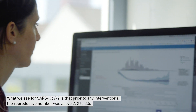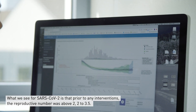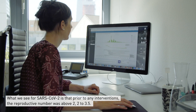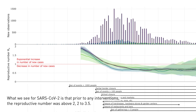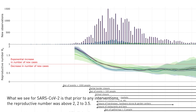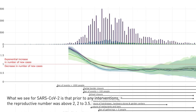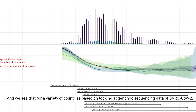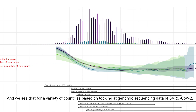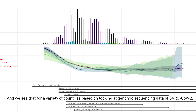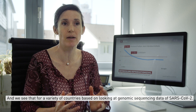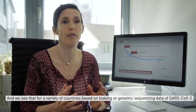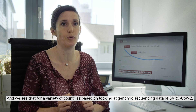What we see for SARS-CoV-2 is that prior to any interventions the reproductive number was above 2, around 2 to 3.5. And we see that for a variety of countries based on looking at genomic sequencing data of SARS-CoV-2.